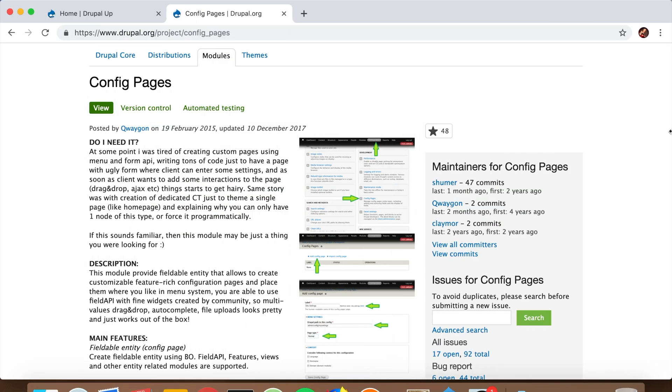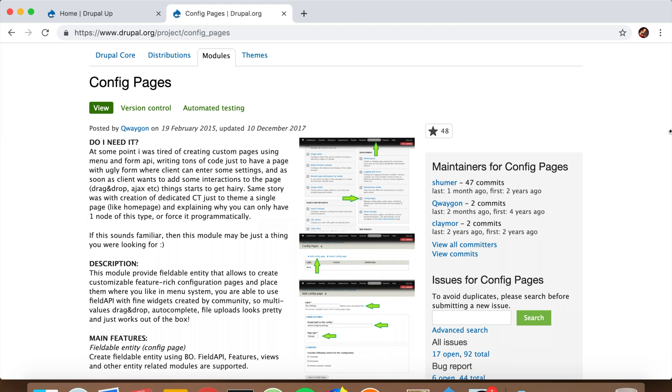Config Pages is a module that enables you to have custom configuration in your Drupal website. This custom configuration could consist of, for example, a footer with a title and short text. Rather than creating a whole content type just for that, you could create a config page with two fields.